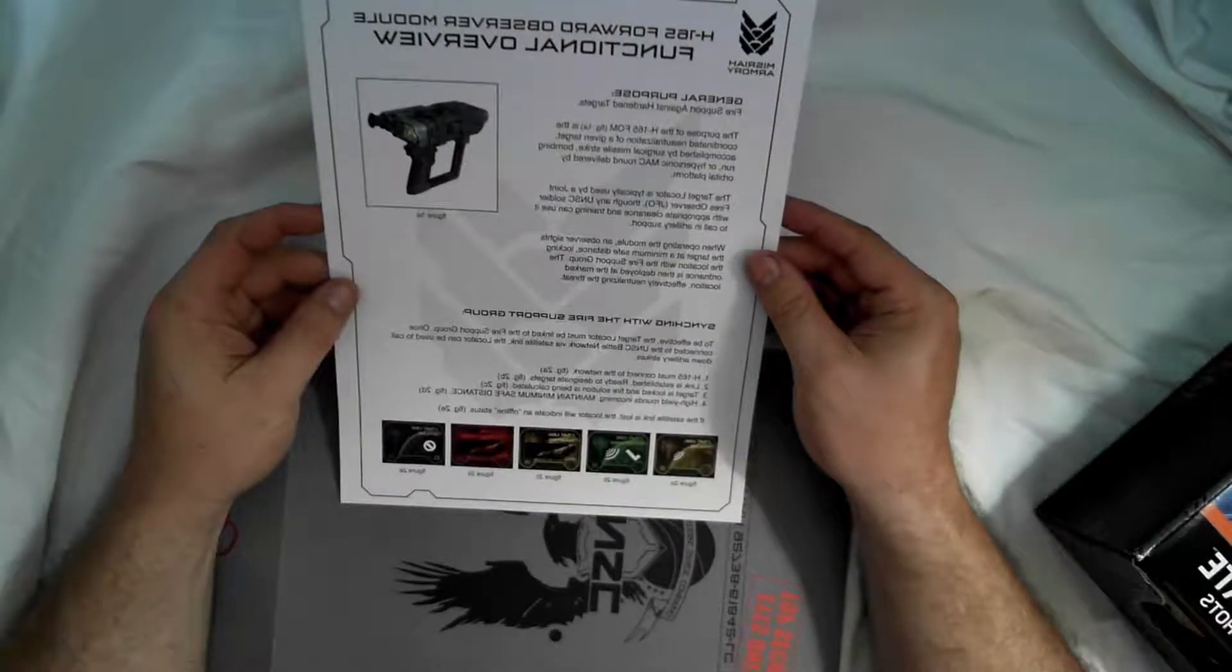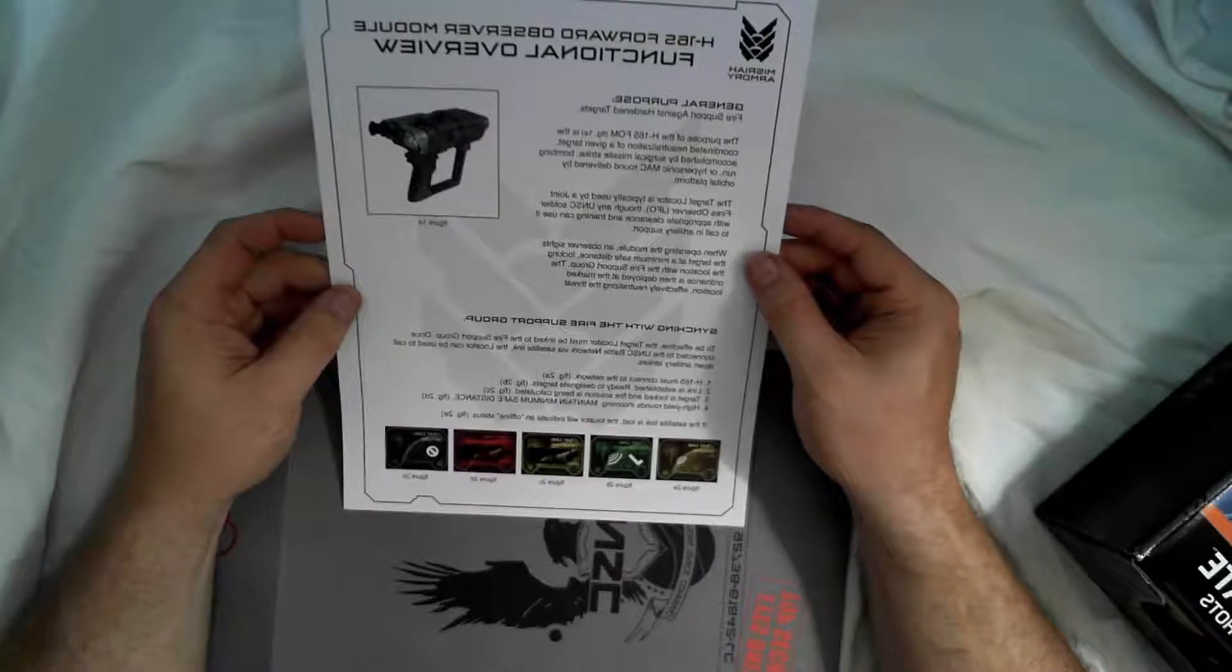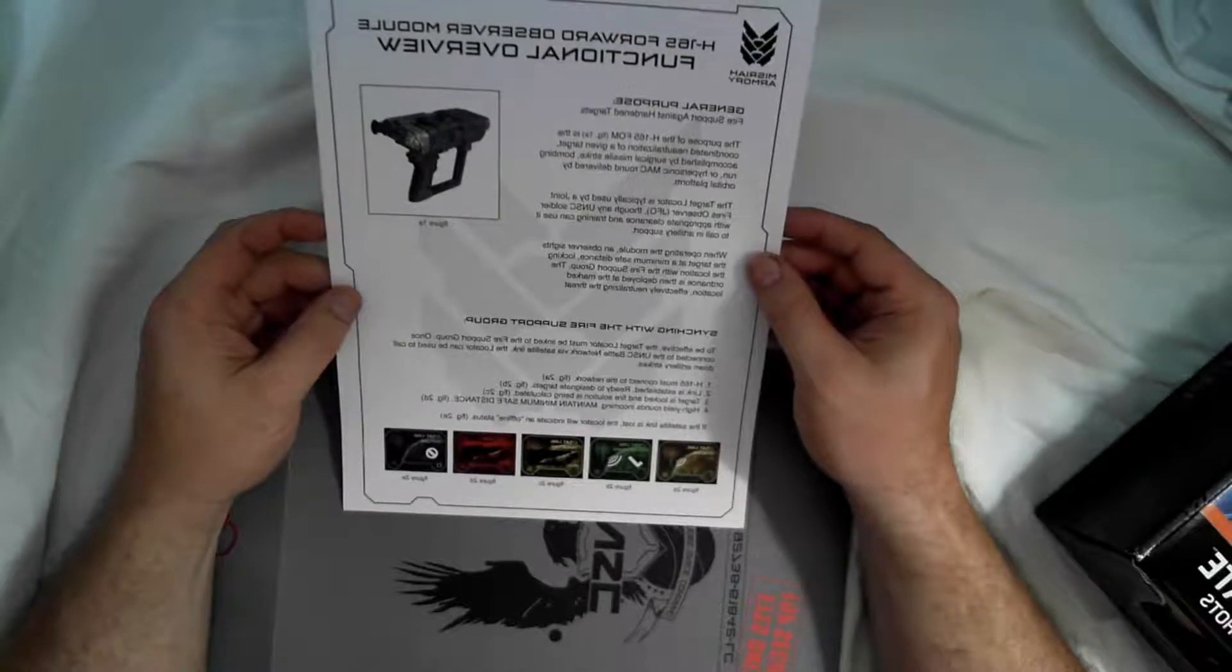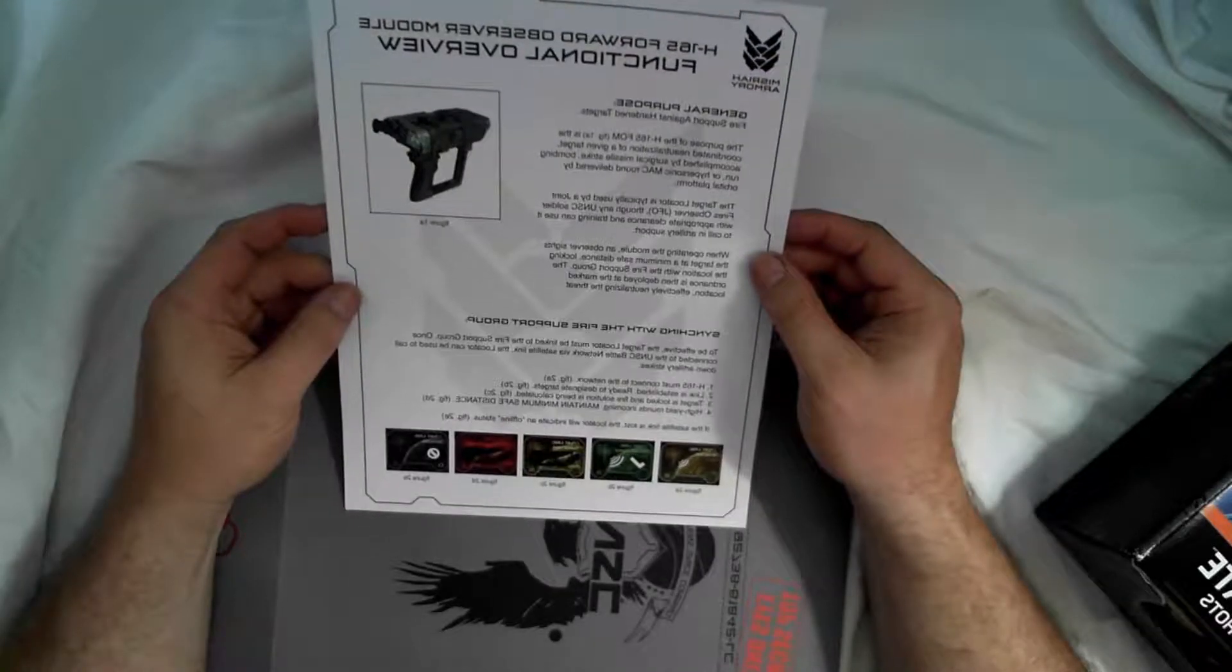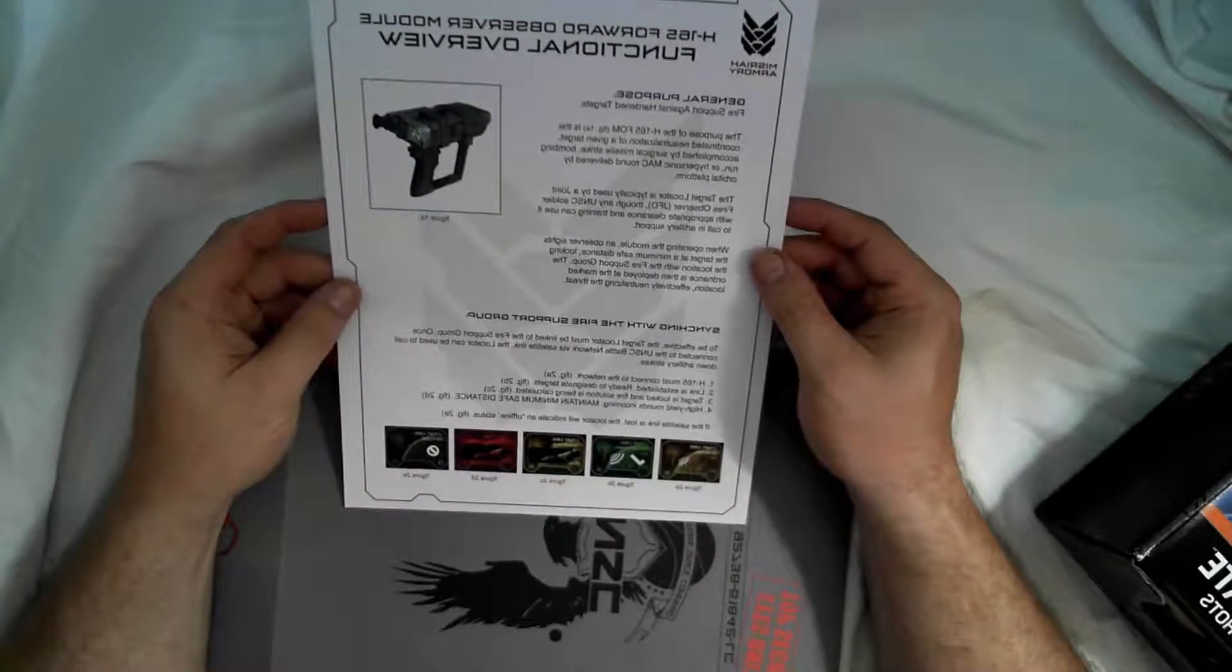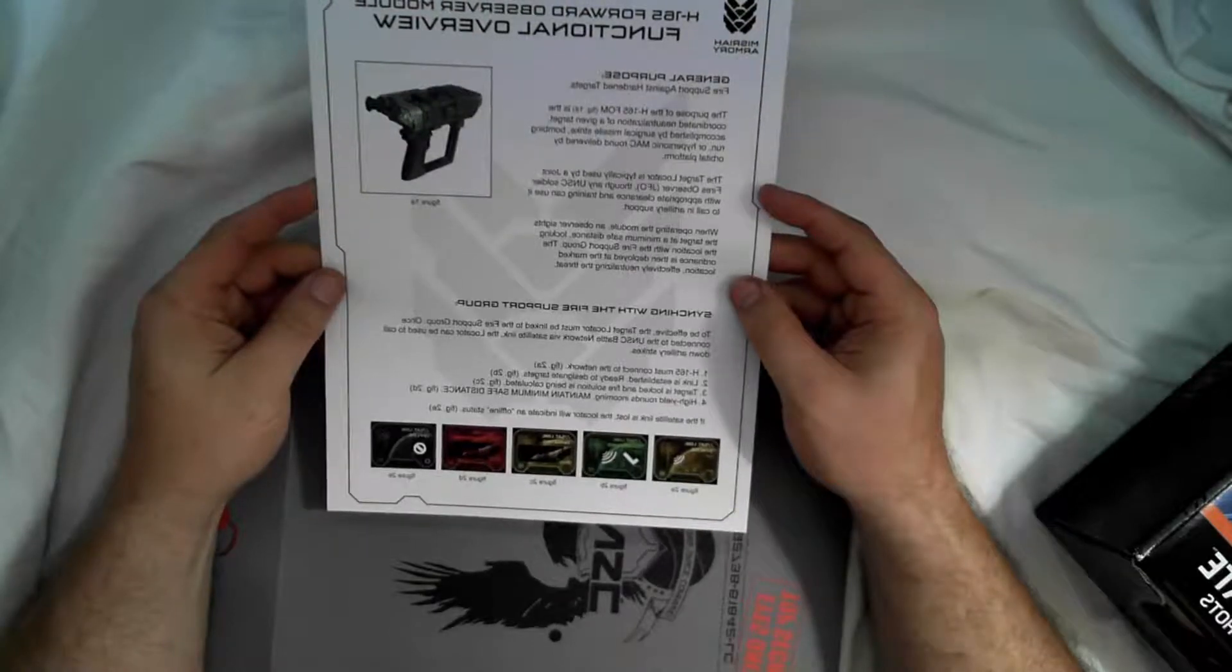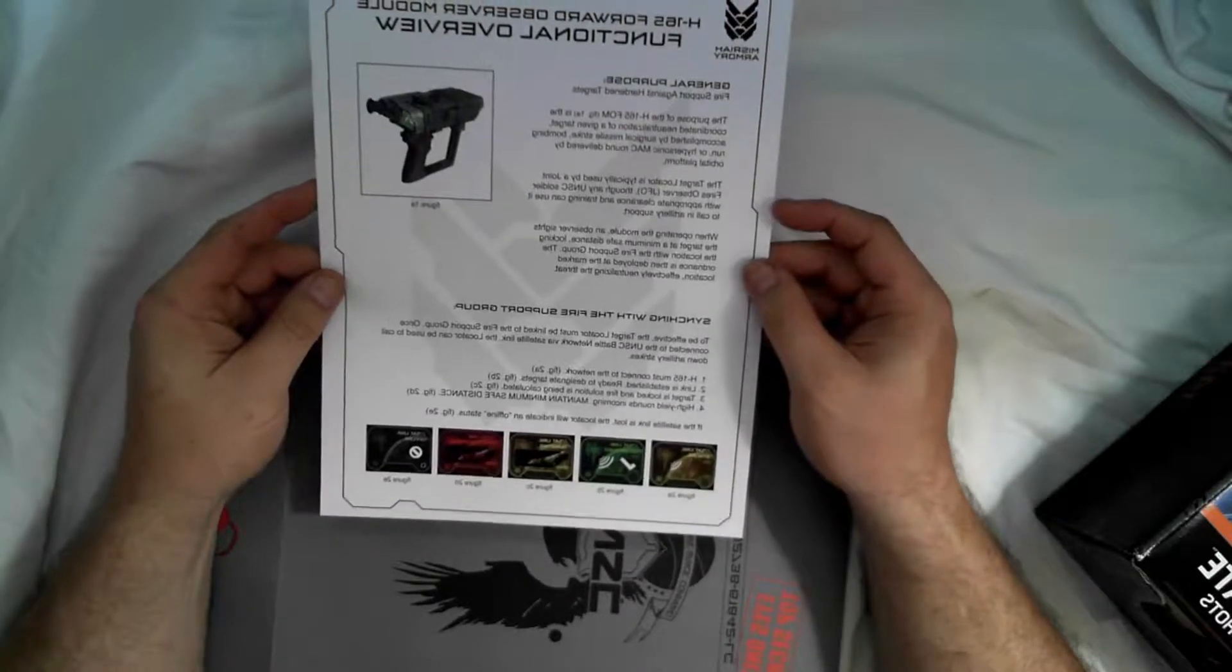H165 for observe module function overview. It gives you a nice little description there.